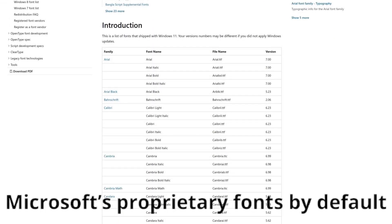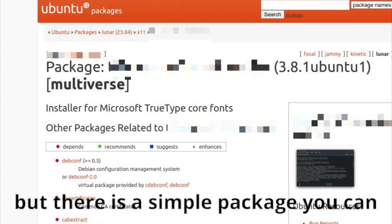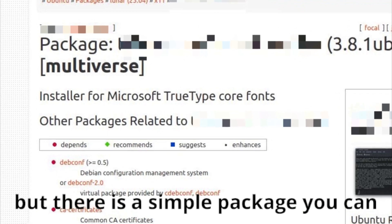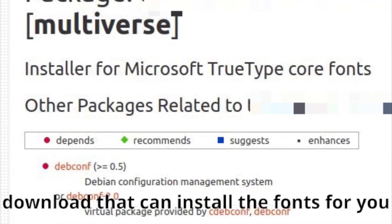Most Linux distributions do not include Microsoft's proprietary fonts by default, but there is a simple package you can download that can install the fonts for you.